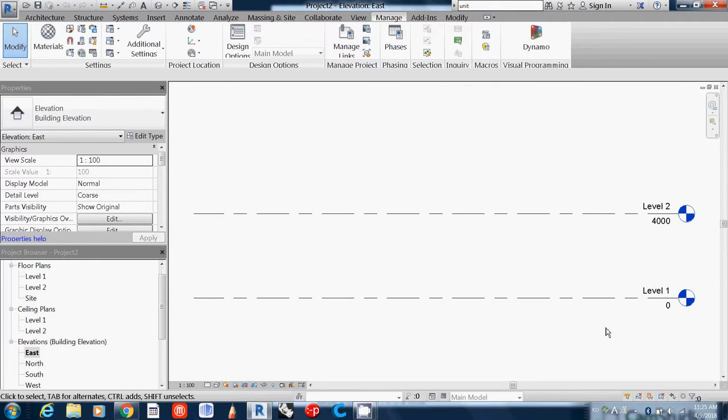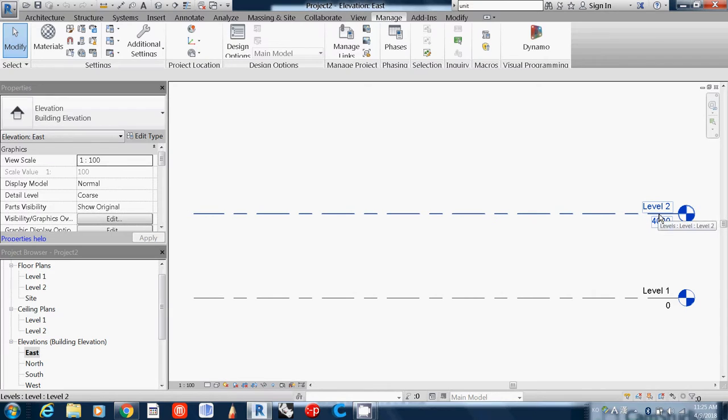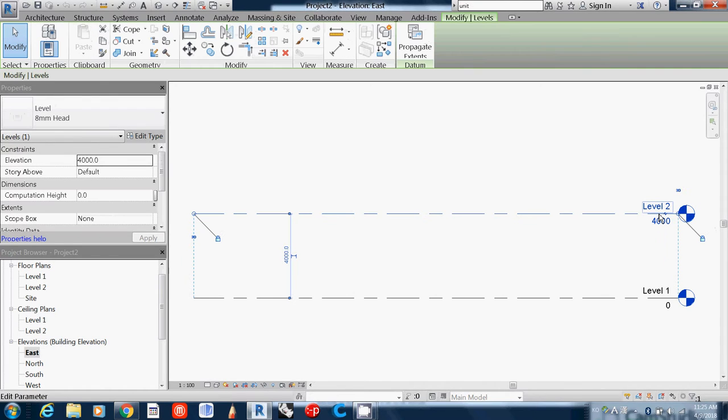Many cases, Revit is simply making models after architects finish their design. This one is assumed that you have some design that you are going to make a model out of it. This one has two levels. If you want to change levels, just simply you can select it and then you can actually drag.